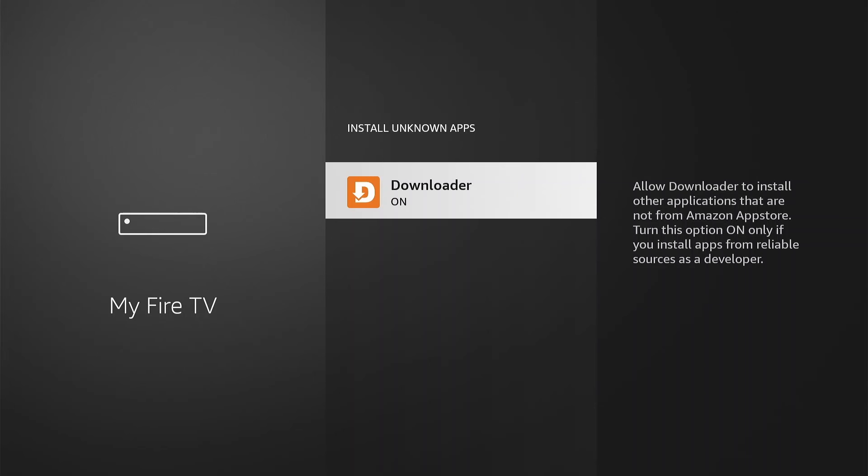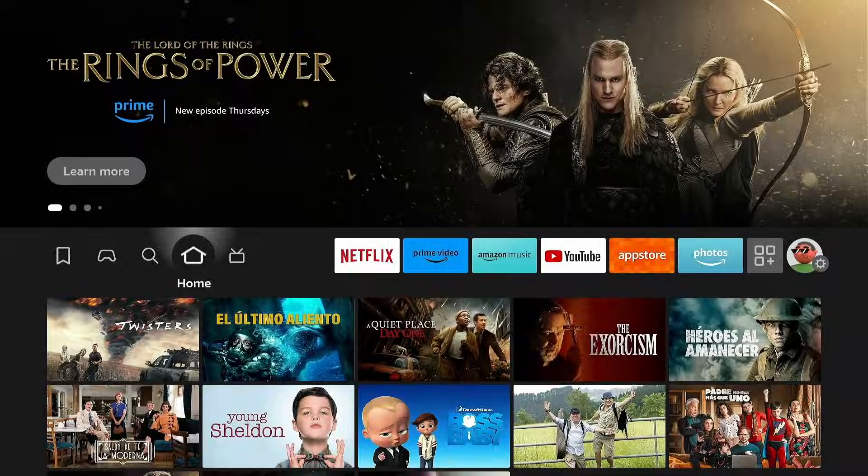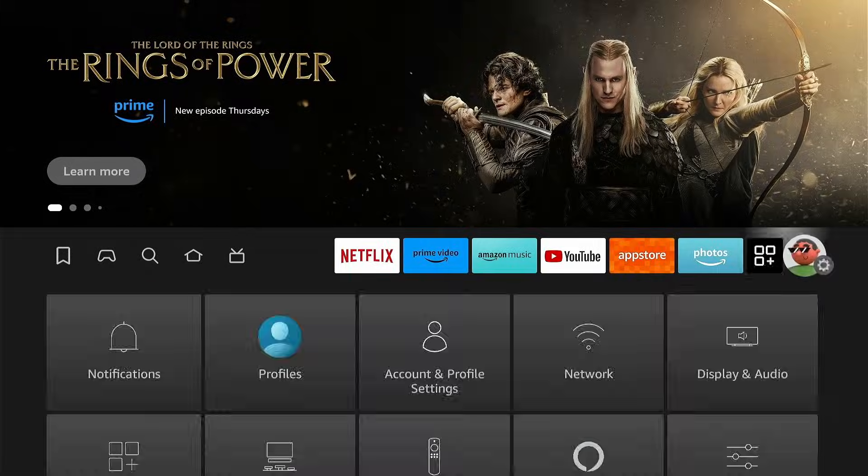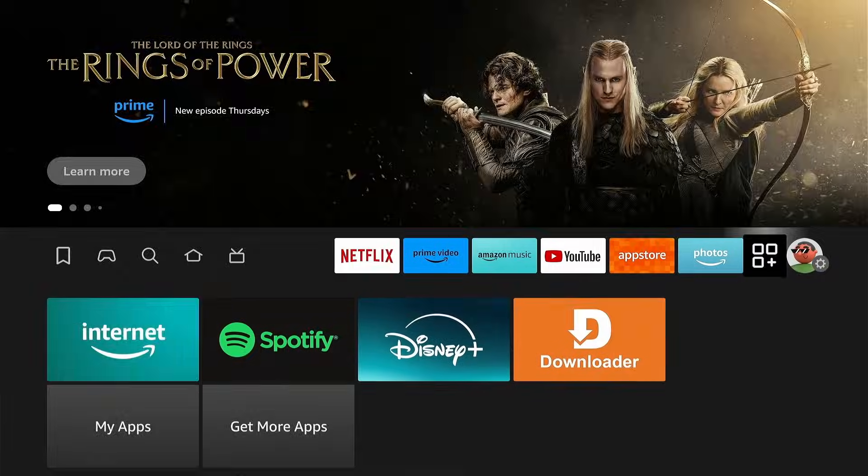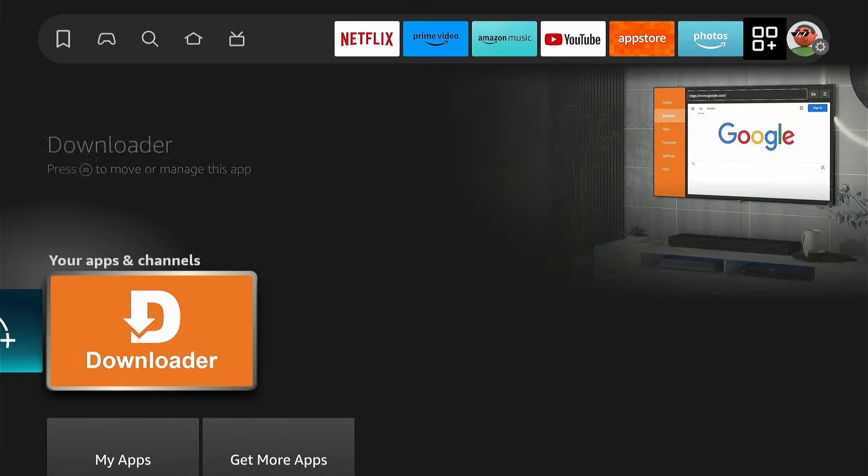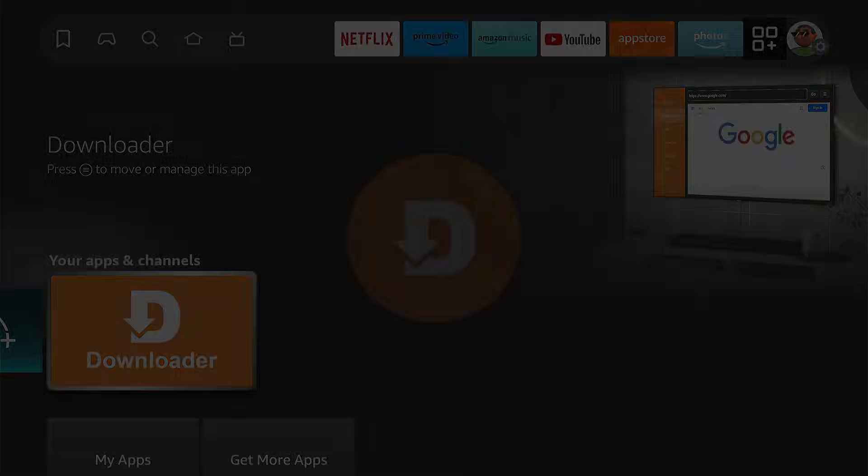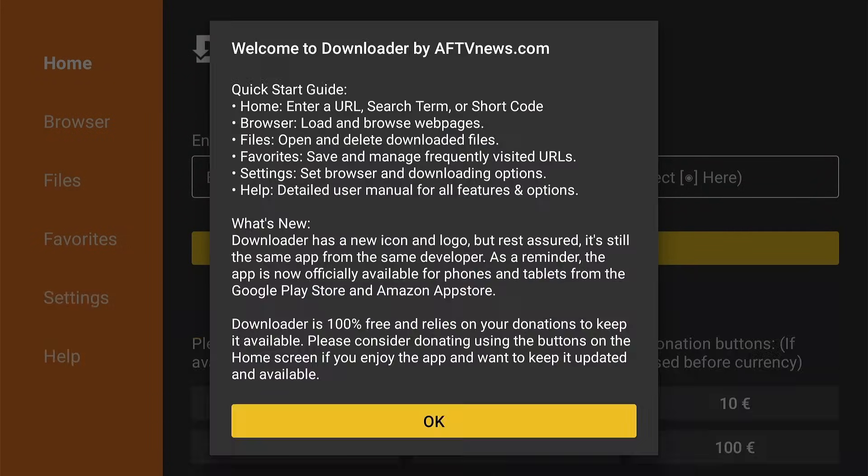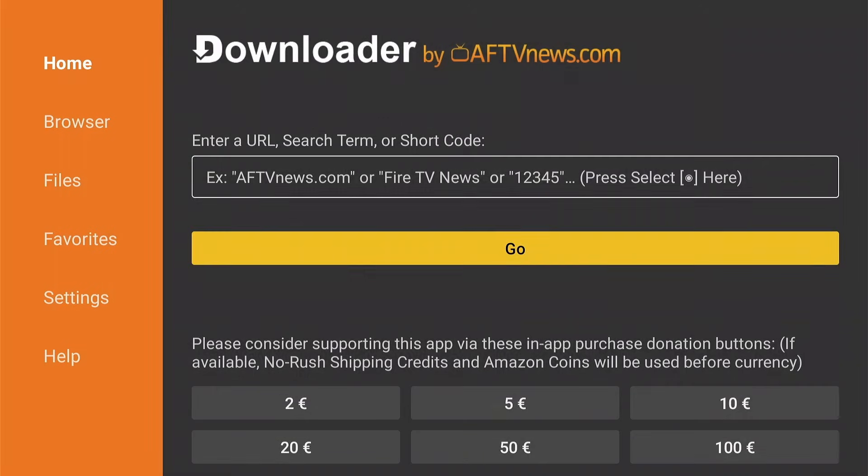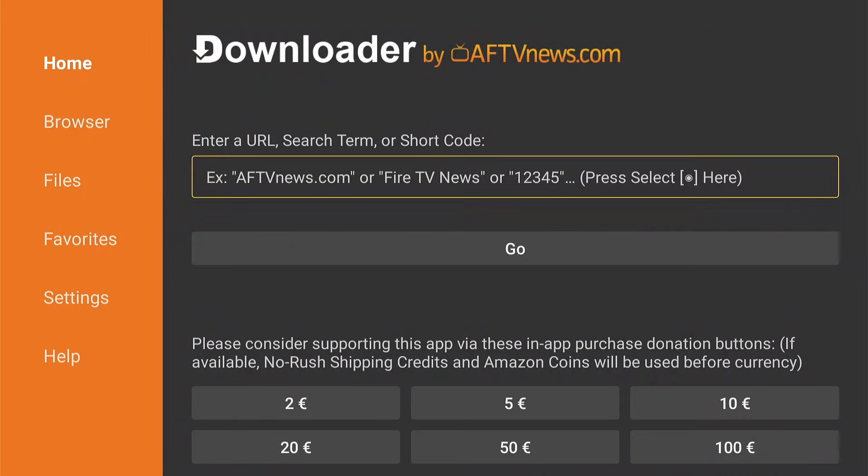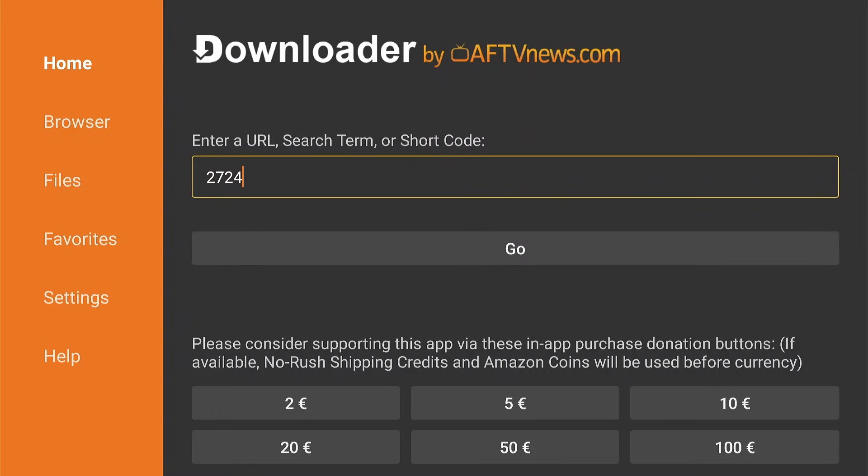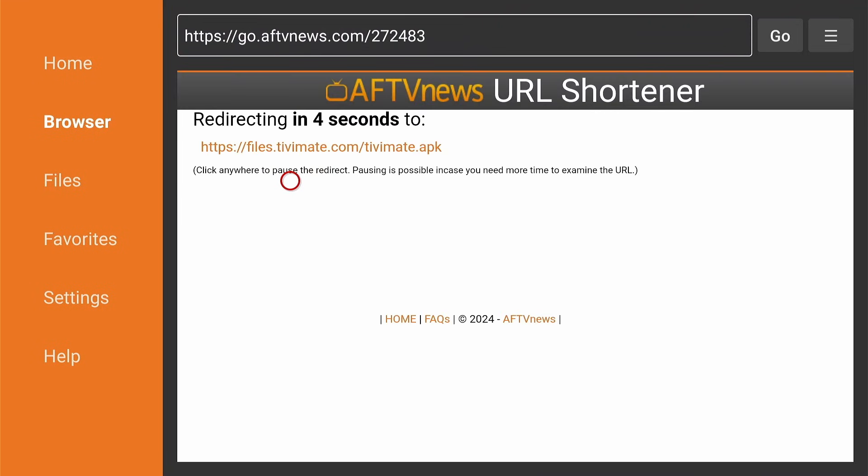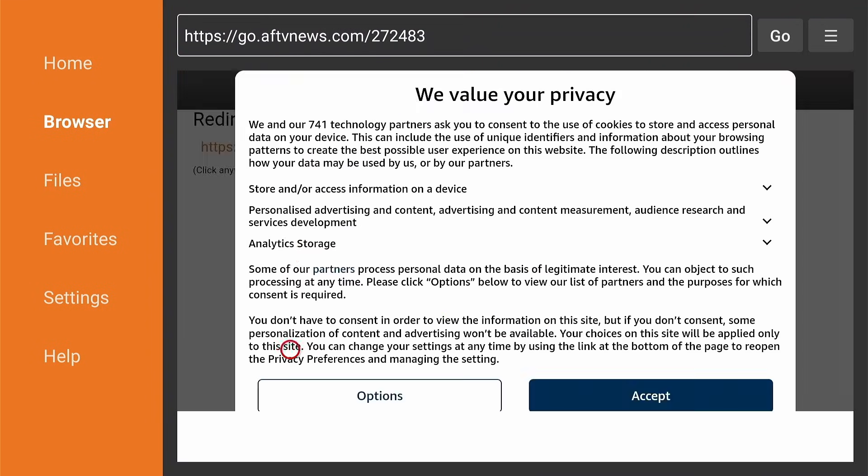Press Home on your remote and go to Apps. Find Downloader and press OK to start. Press Allow to give Downloader permission to access your file system. Dismiss the welcome message by pressing OK. Now fill in the shortcode which can be found at Tivimate.com and press OK. You will be redirected, but not before accepting the Privacy Policy.